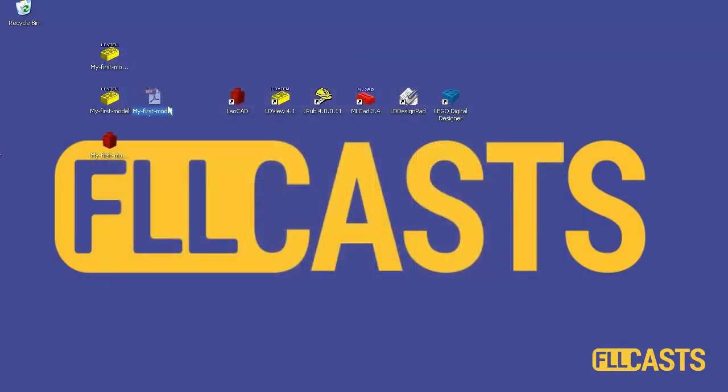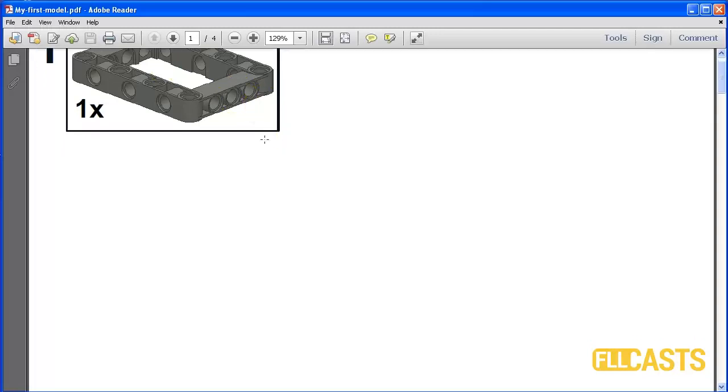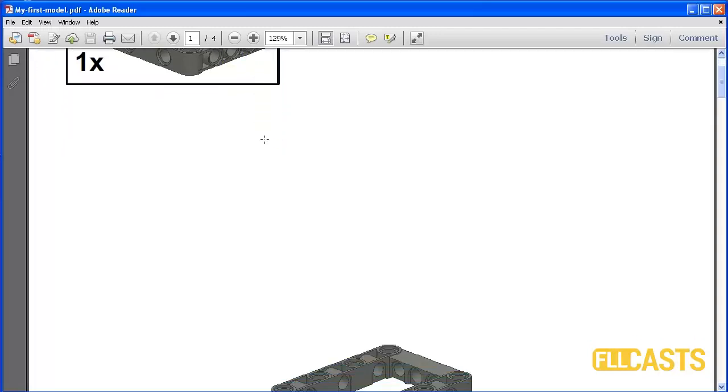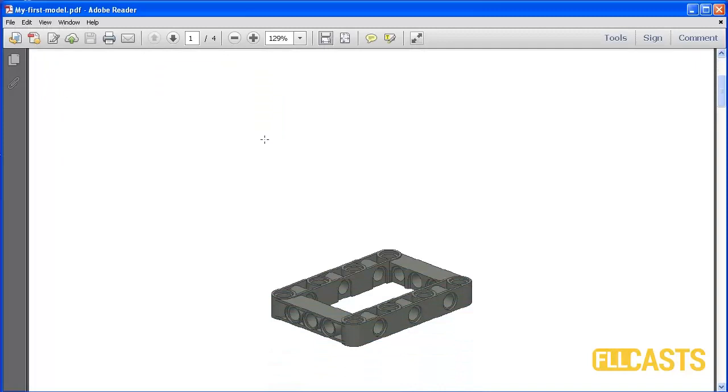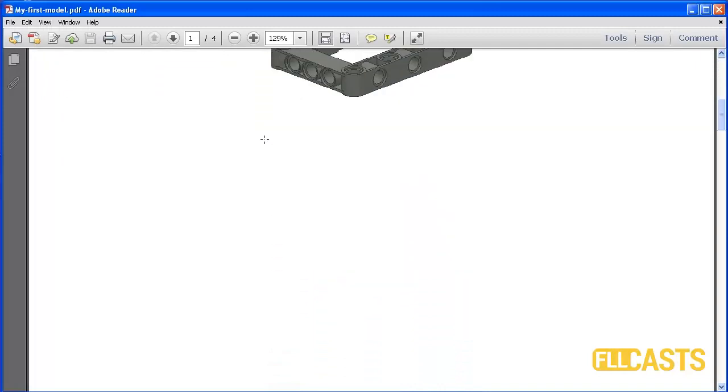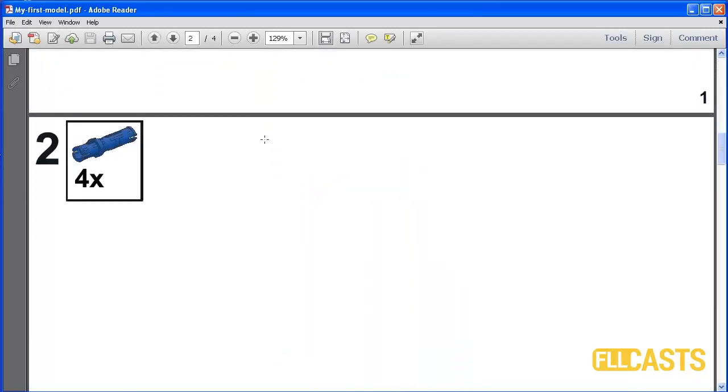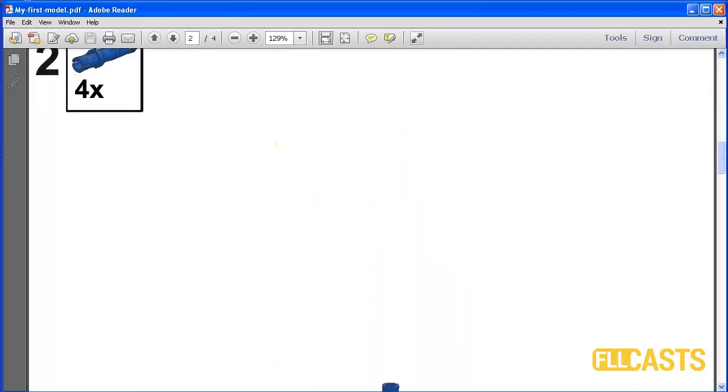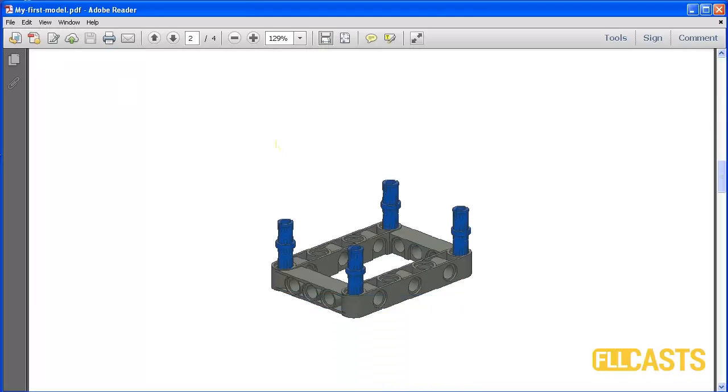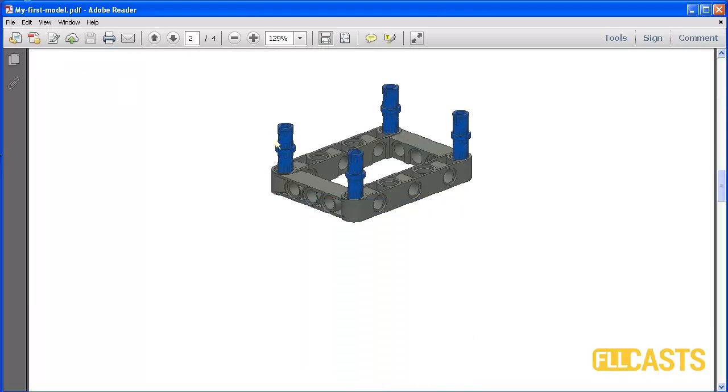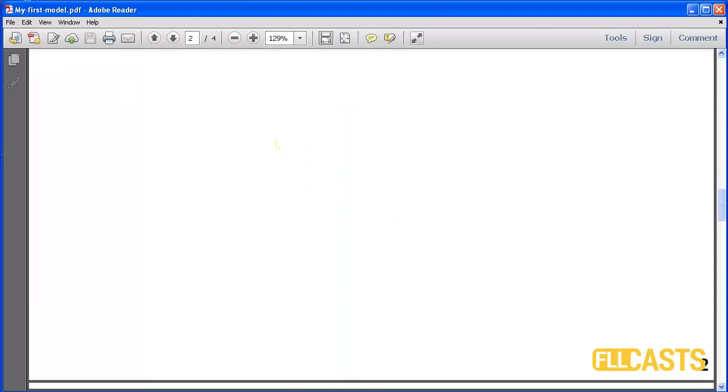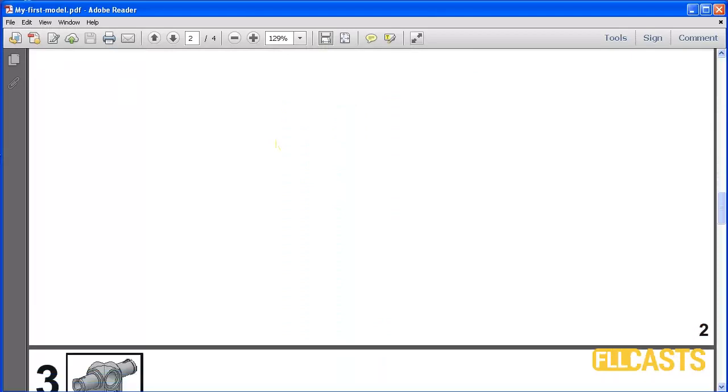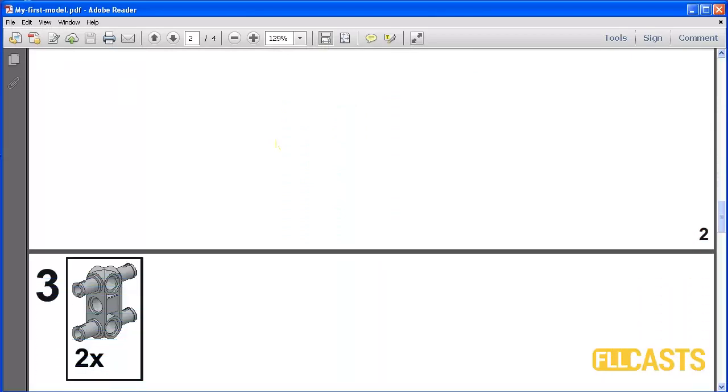So let's see how it looks like. Here is the PDF we have generated. And as you can see the instructions are pretty nice. You could download all the files we have created in this tutorial under the material tab below this video.